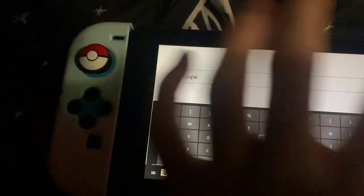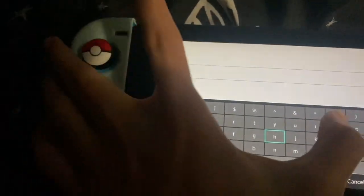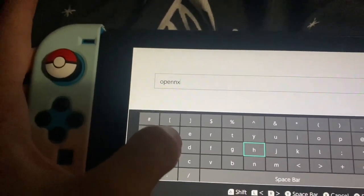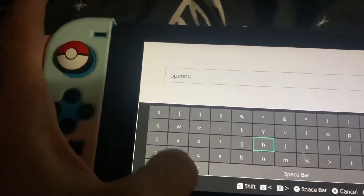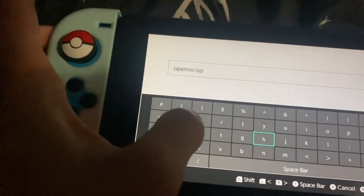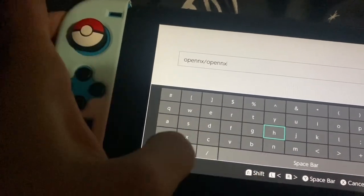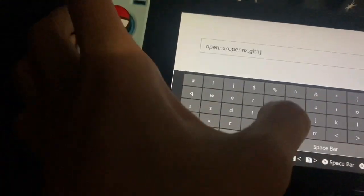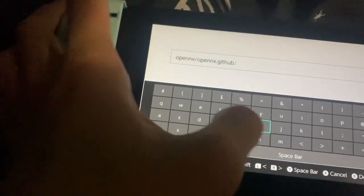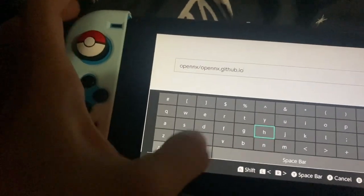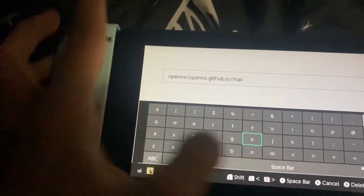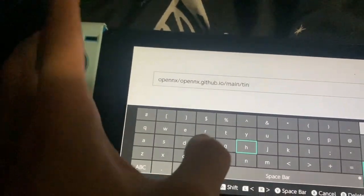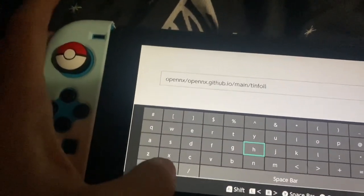We're just going to put the site repo here. OpenNX.github.io. Be careful in typing, I am not being careful. Then slash main slash tinfoil.json. It's like an extension of what we did for the first one.